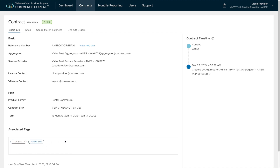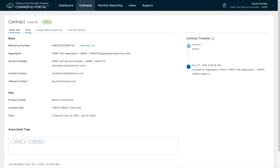If I want to look at related monthly billing orders I can click view MBO list. Now up top we have four tabs for managing the contract: basic info, sites for logical separation of contracts, usage meter instances for automatic reporting, and one-off orders to request additional licenses.